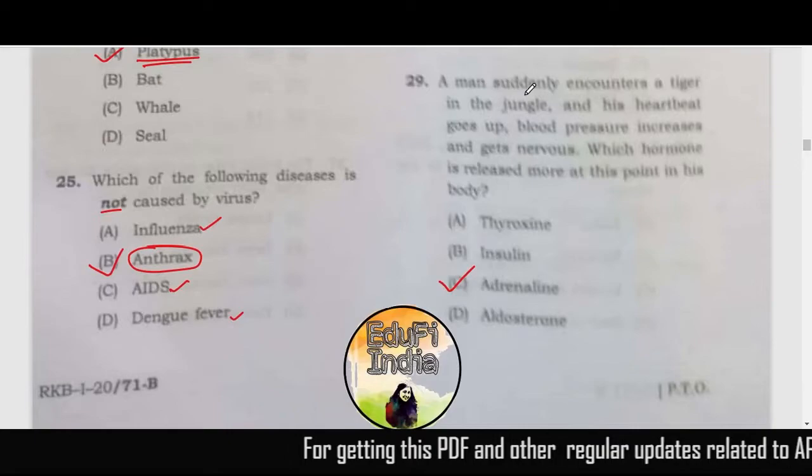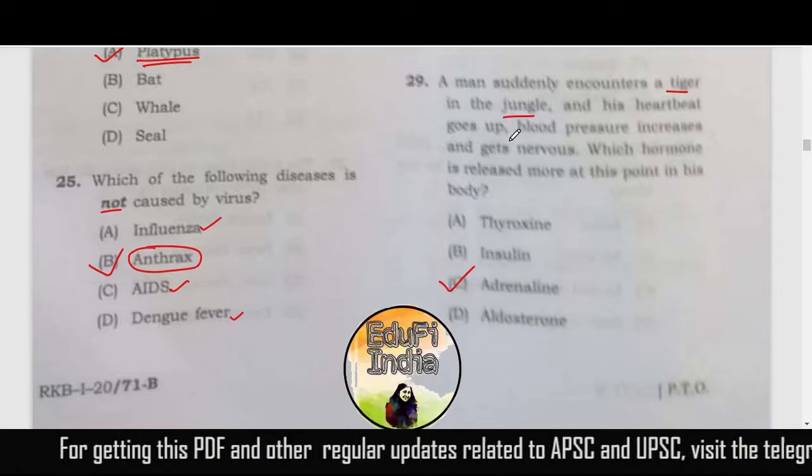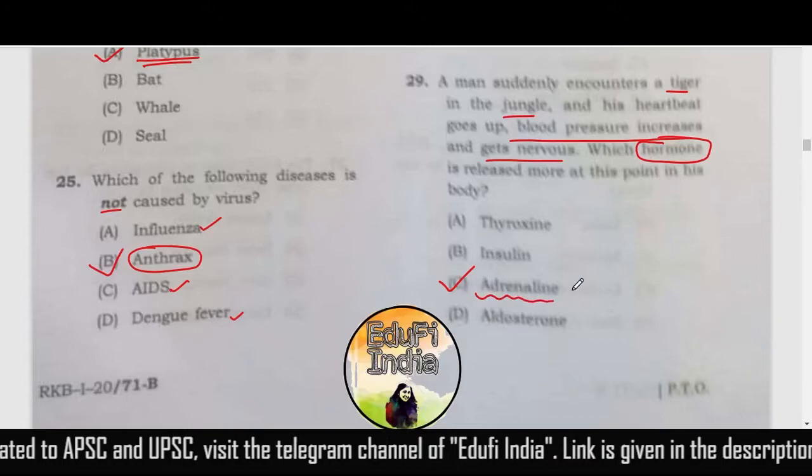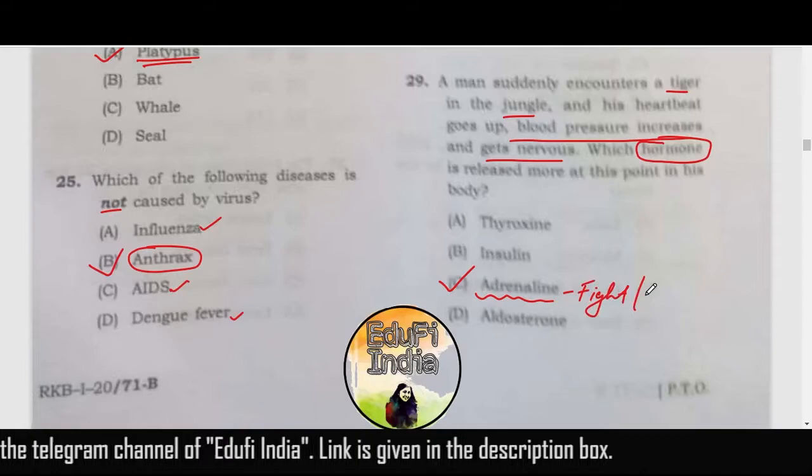A man suddenly encounters a tiger in the jungle — his blood pressure increases and he gets nervous. The question asks which hormone is related to this. This is related to the adrenaline hormone, also called the fight-or-flight hormone.